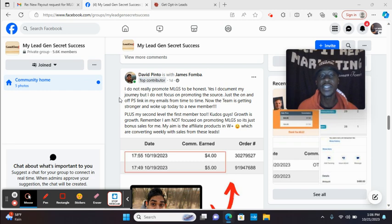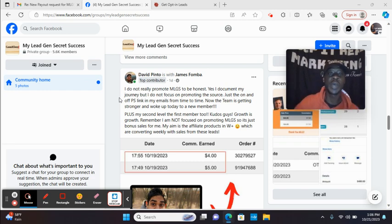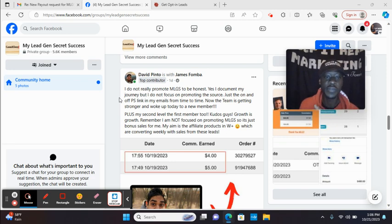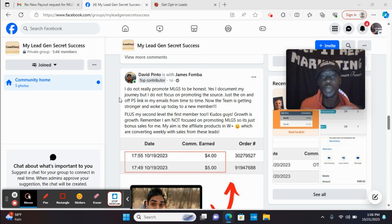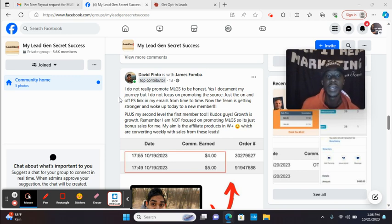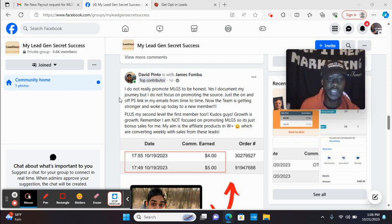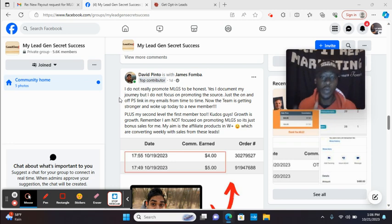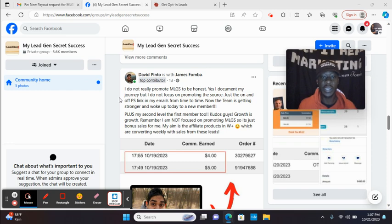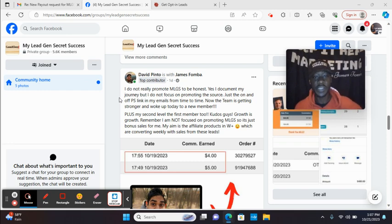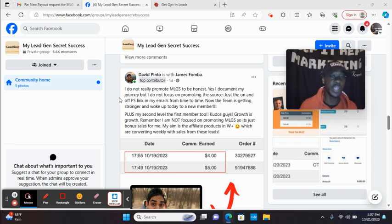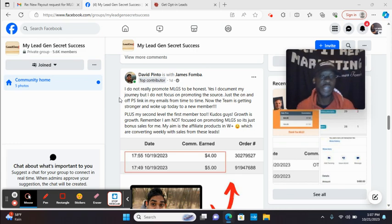Now the team is getting stronger. And I woke up today to a new member, plus my second level member, my second level, the first member too. So someone who he referred, they made a sale. Growth is growth. Remember, I am not focused on promoting my lead gen secret. So it's just bonus sales for me. My aim is the affiliate products in warrior plus, which are converting weekly with the sales with these leads. So he's making sales every week with the opportunity he's promoting.